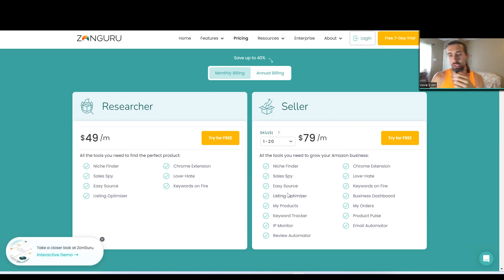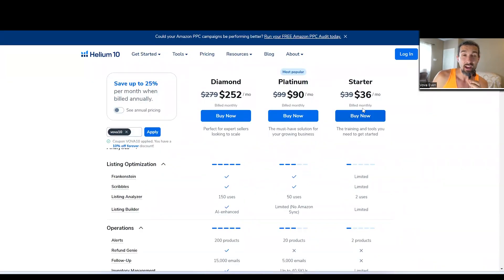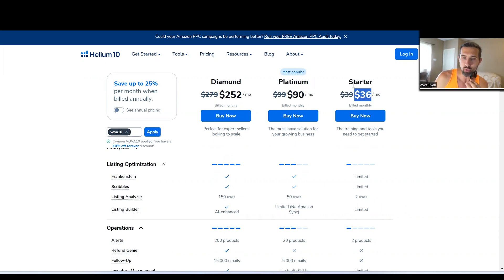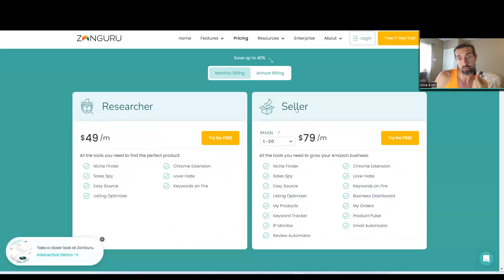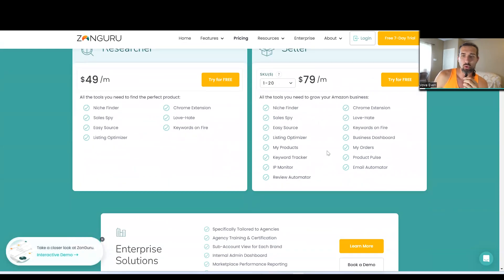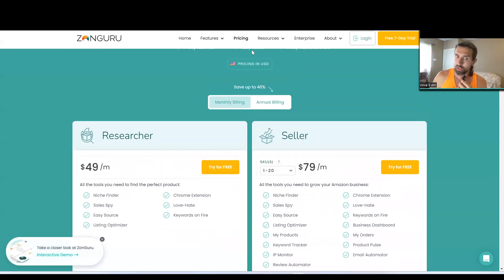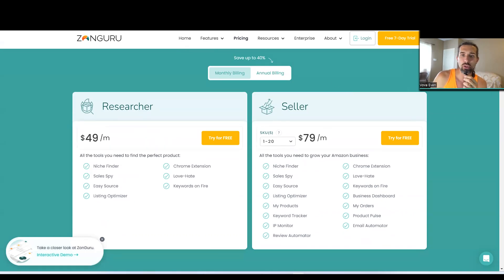With the tutorials I have for you, you'll be able to learn how to use these tools and compare them even more deeply. If you're a complete beginner, the best plan is probably Starter just to go through the Freedom Ticket course. As you go through the course, some tasks will require at least the Platinum plan — with Starter you can do them, but with Platinum you can do them better. So that's at least a $90 investment, but you get the course and all the tools. ZonGuru has tutorials too, but there's no A to Z course like Helium 10 offers.